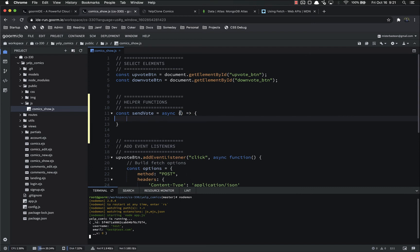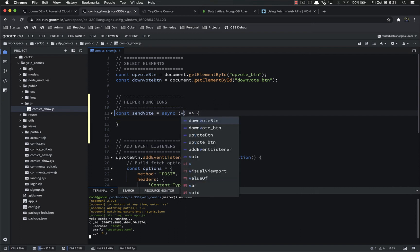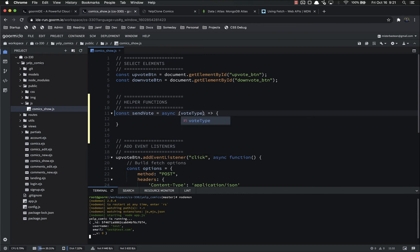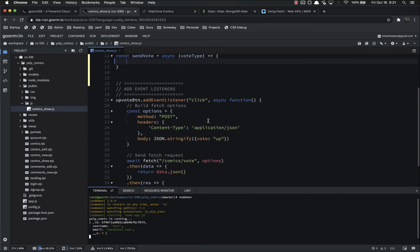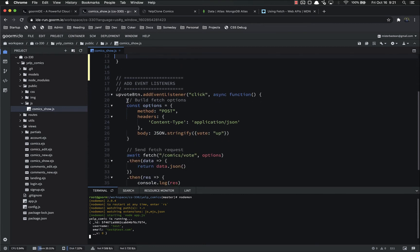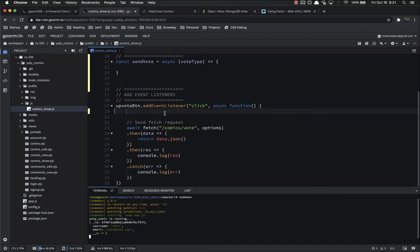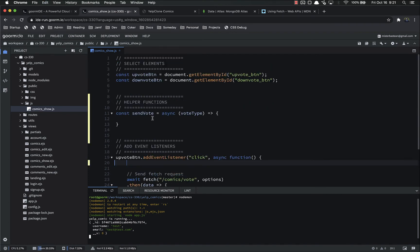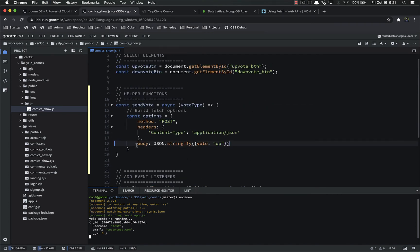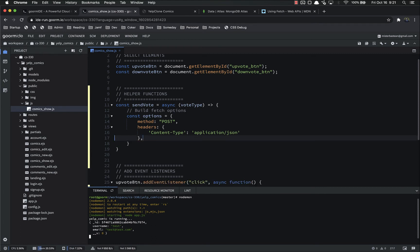The argument is going to be the vote type, either up or down. So we're going to copy, or actually cut, all of this stuff to build the fetch options into here. And right now we are going ahead and setting the body in the options to up. We're not going to do that right now. We're going to cut that entirely and set that conditionally down below.